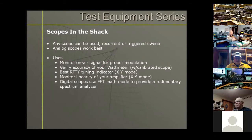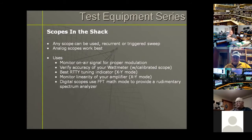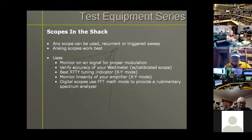What you can use a shack scope for: monitor your on-air signal for proper modulation, verify the accuracy of your watt meter, use it as the best tuning indicator for your received signal, and monitor the linearity of your amplifier. Other digital uses include the FFT — Fast Fourier Transform — math function, which turns your plain-jane digital storage oscilloscope into a rudimentary spectrum analyzer. If you suspect energy is getting out in harmonics you can actually see that using the FFT function.